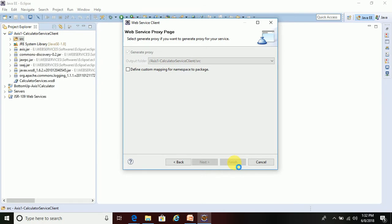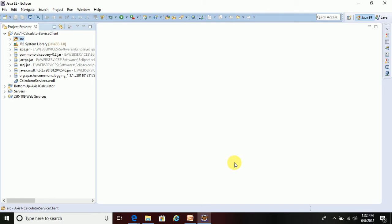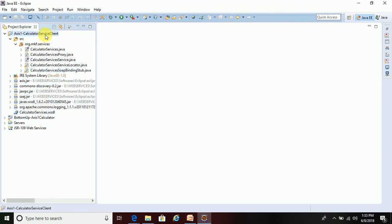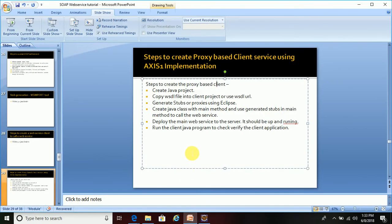By doing this step, Eclipse and the Axis1 implementation have done a few things. First, it added all the stubs — you can see the 'CalculateServiceBindingStub' file and all the supporting Java files for that stub class. Also, the JARs related to Axis1 have been added to the classpath of this project. This is how we generate the stubs. After refreshing, we are done with the first three steps.